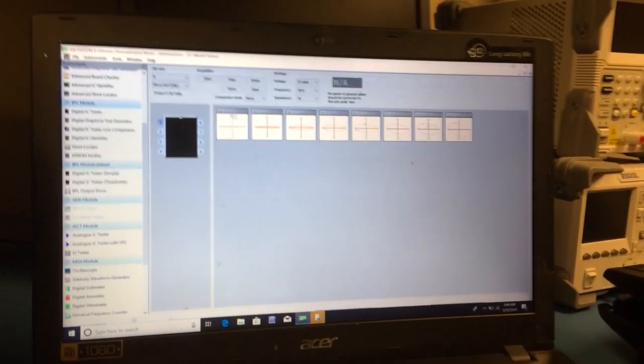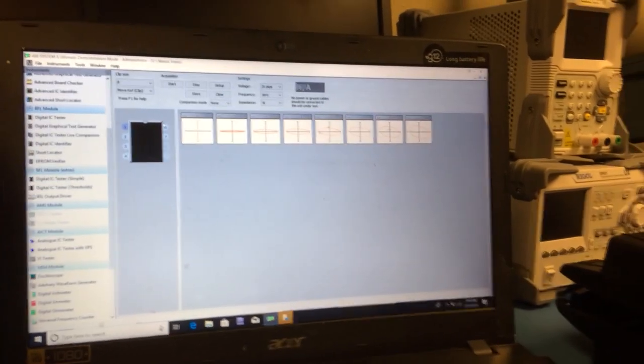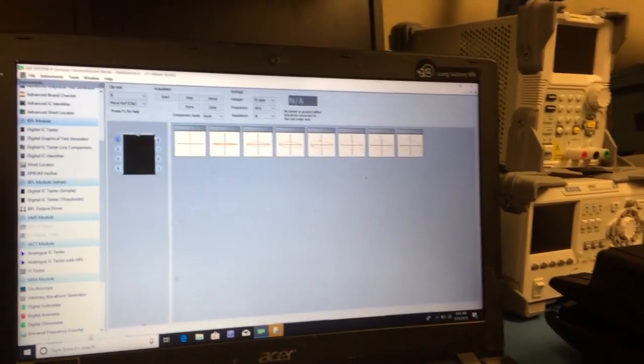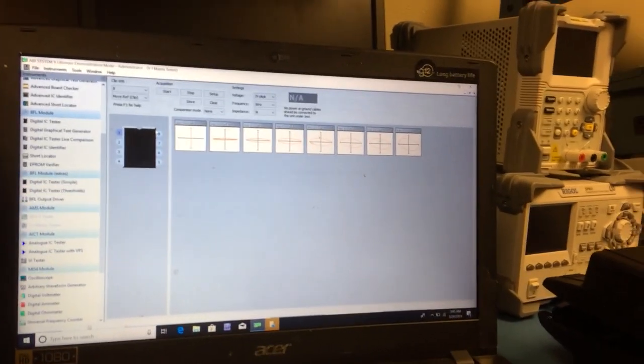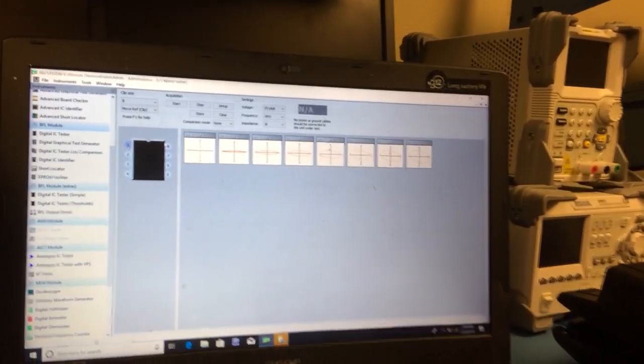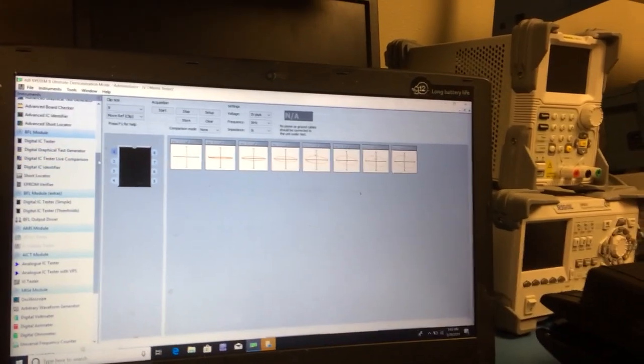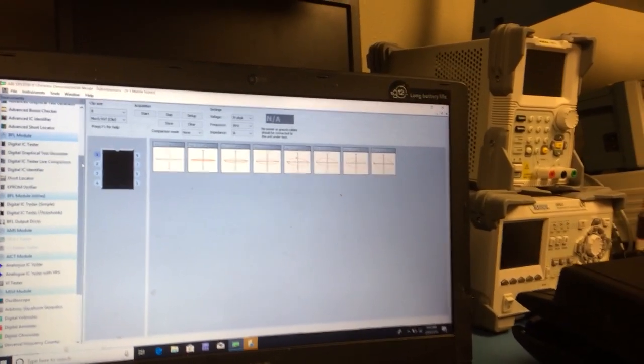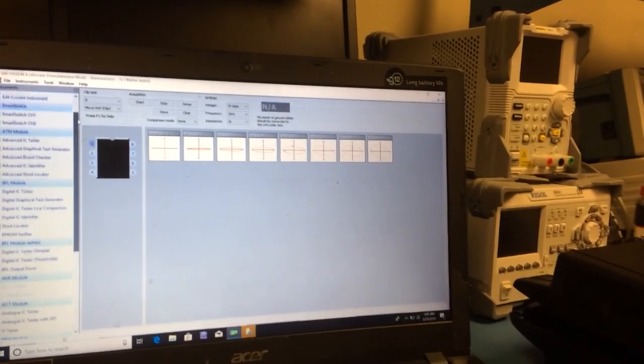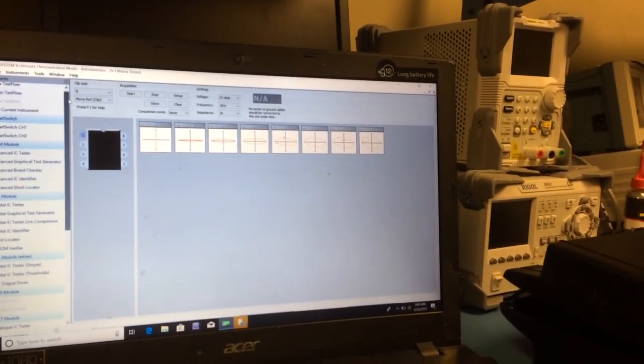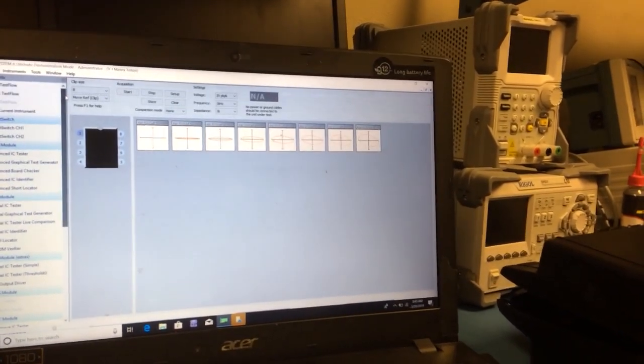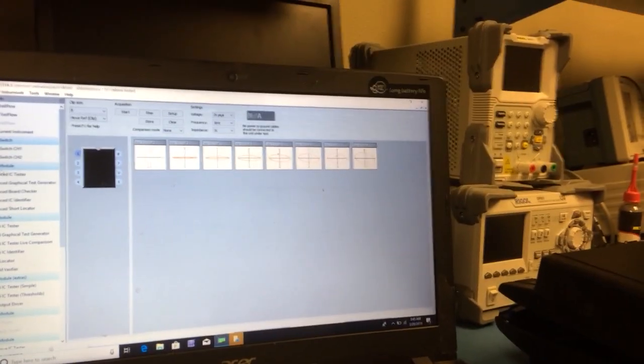There are times where we have circuit boards that come in and they're extremely hard to run testing on. And because of that, we also have what is known as the advanced test module.